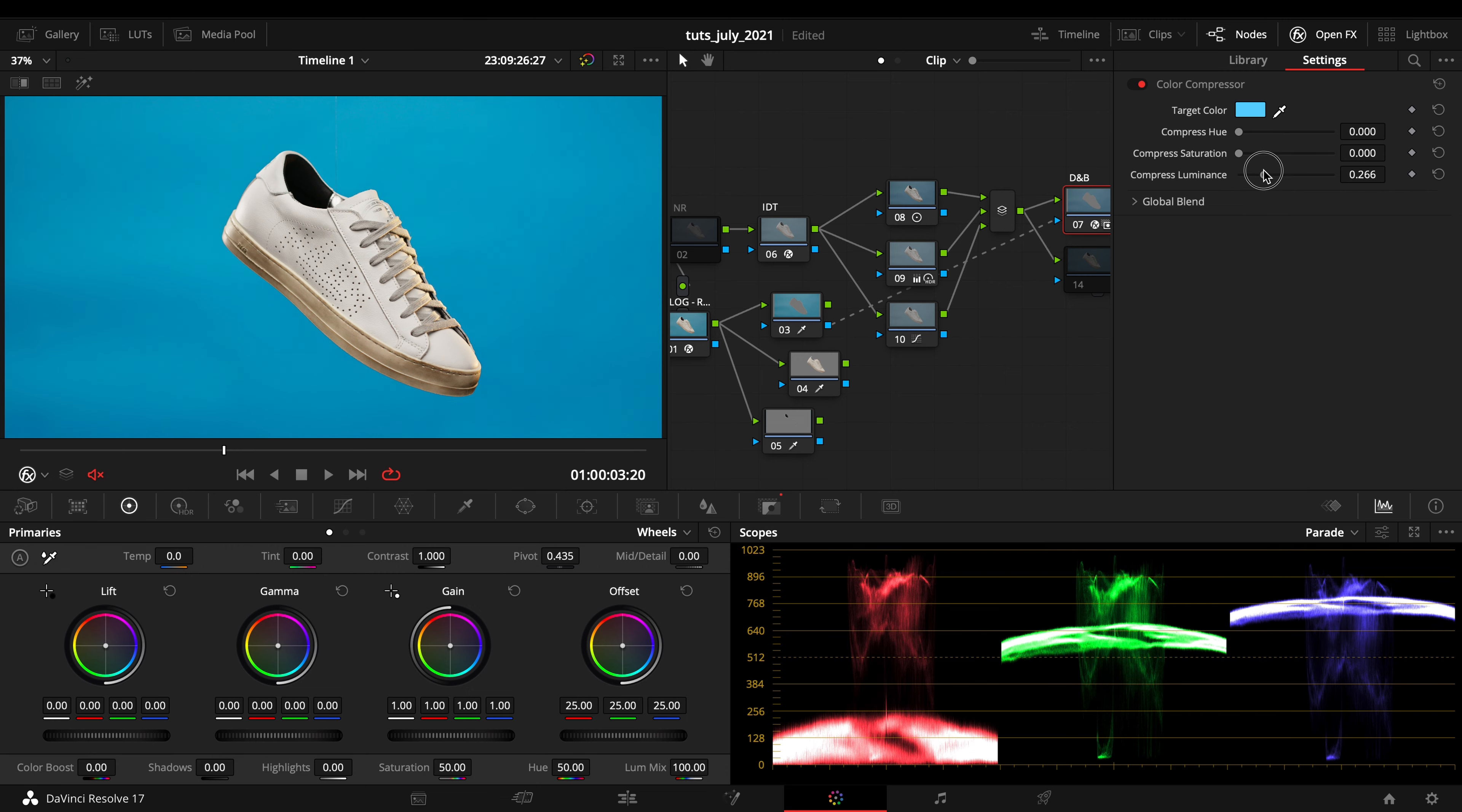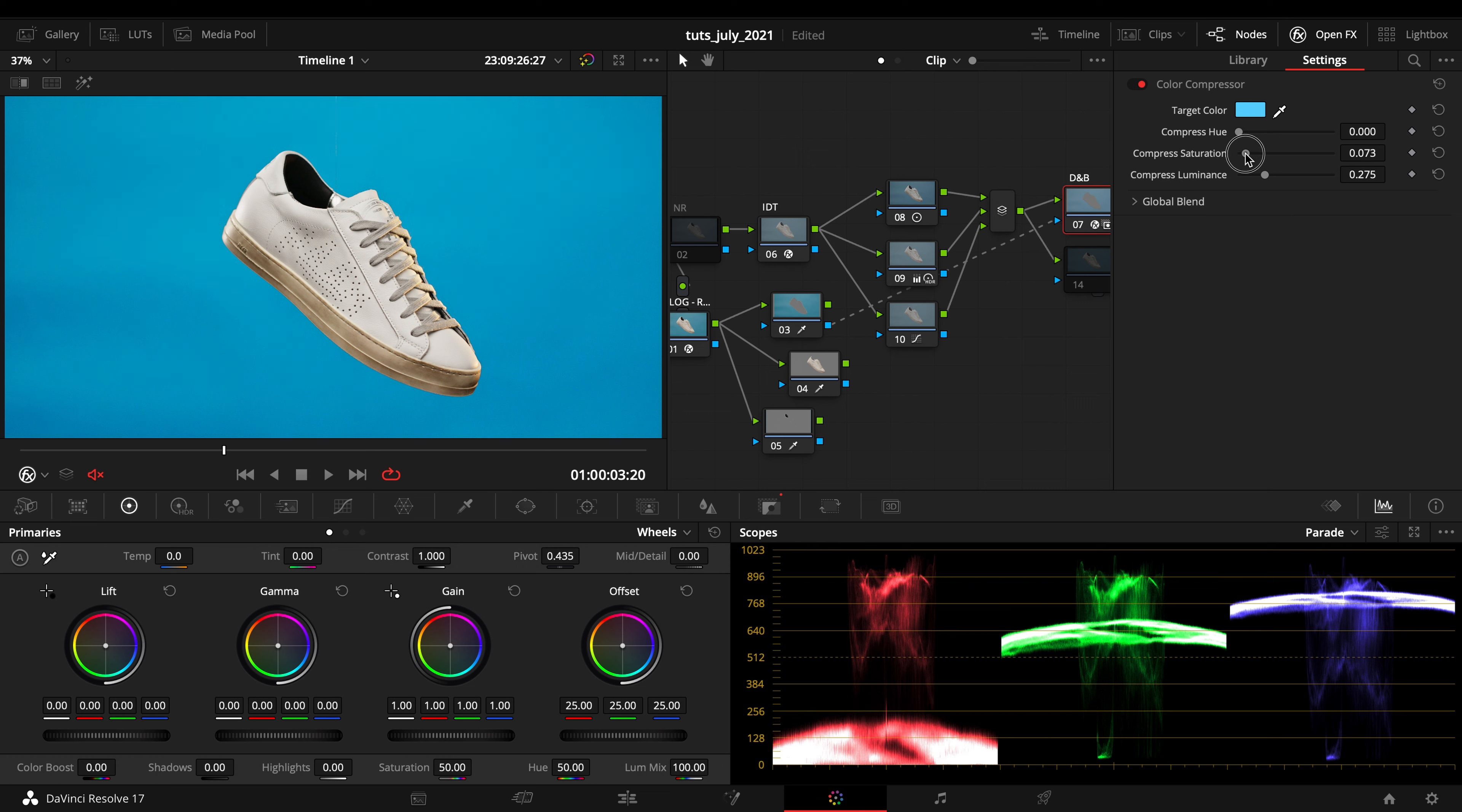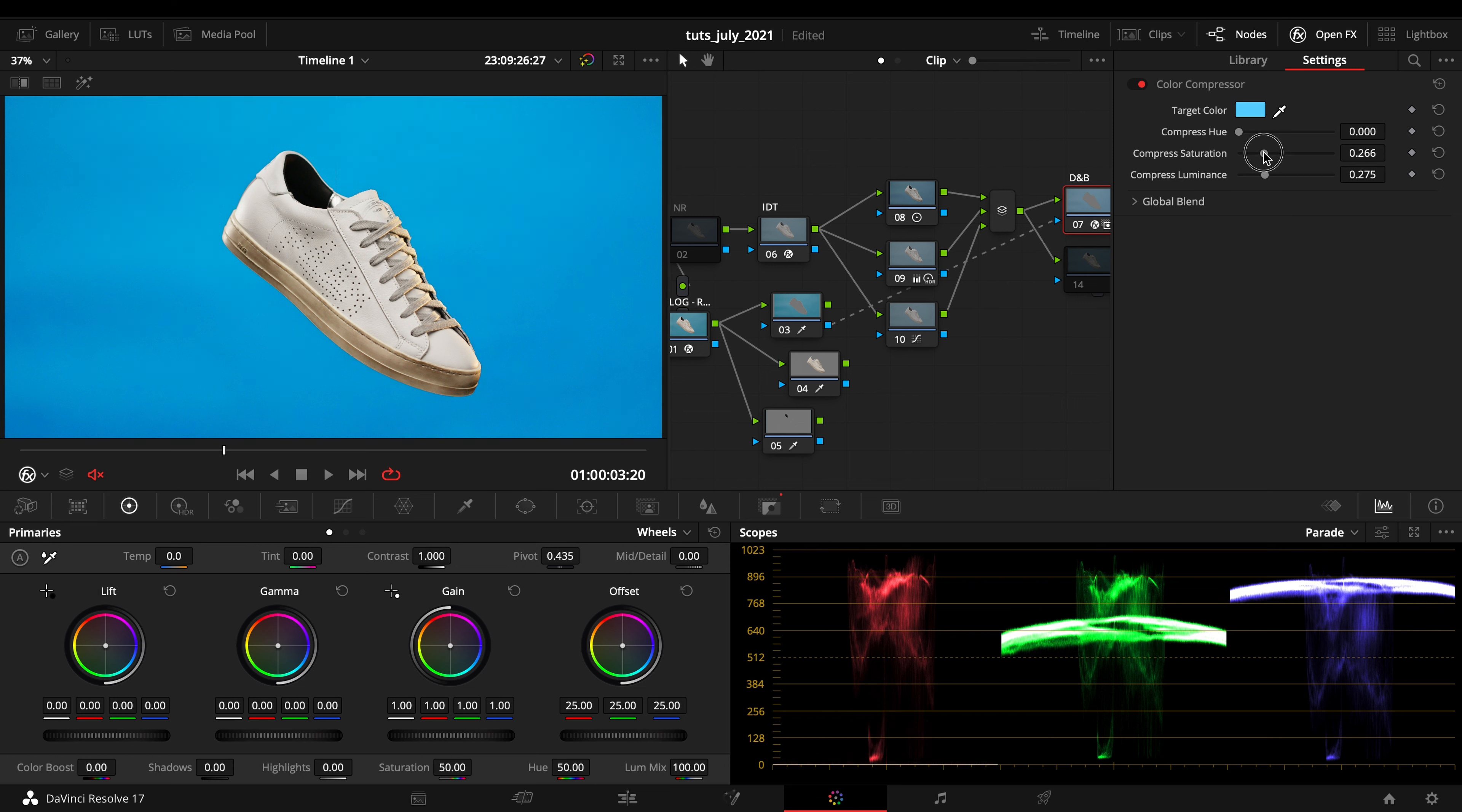...a seamless image with the same luminance around. You want to also compress saturation a bit.